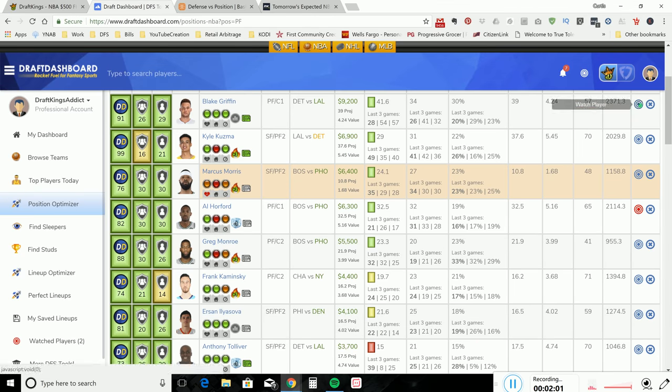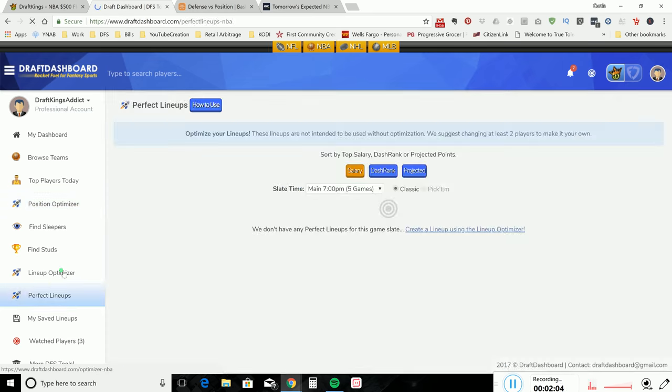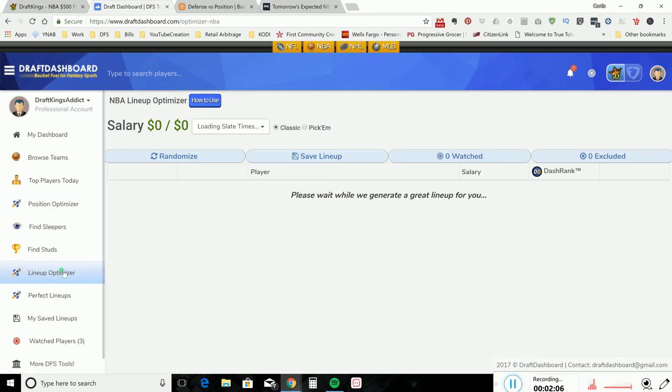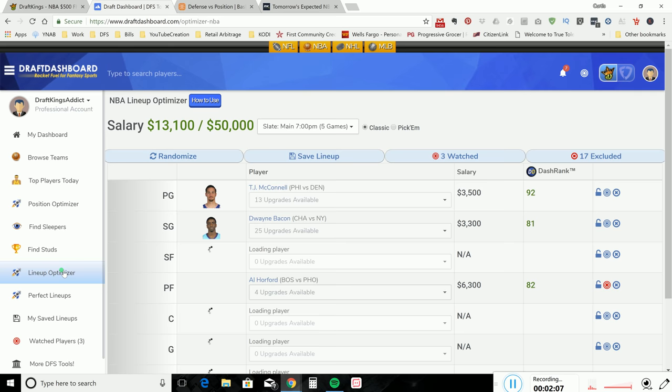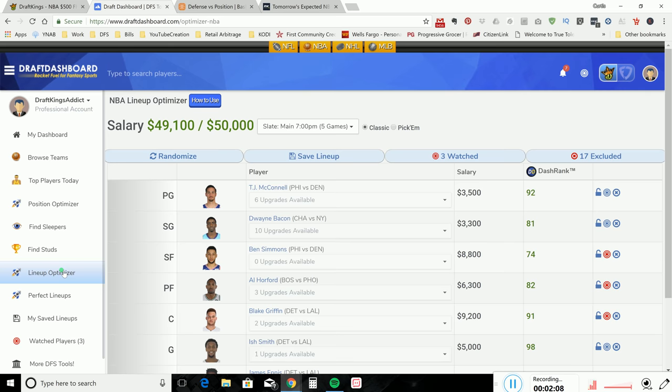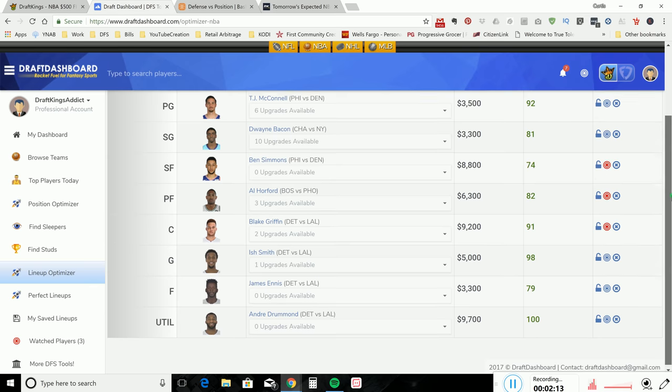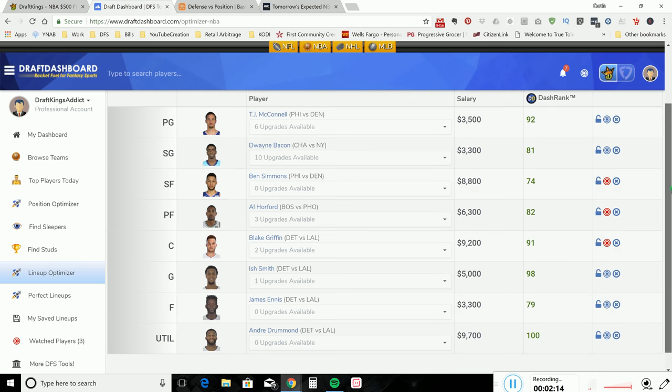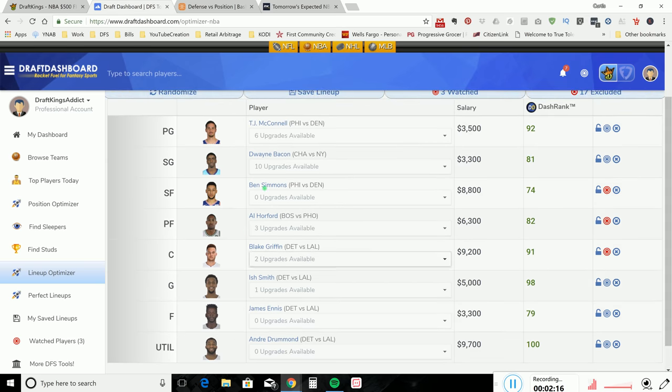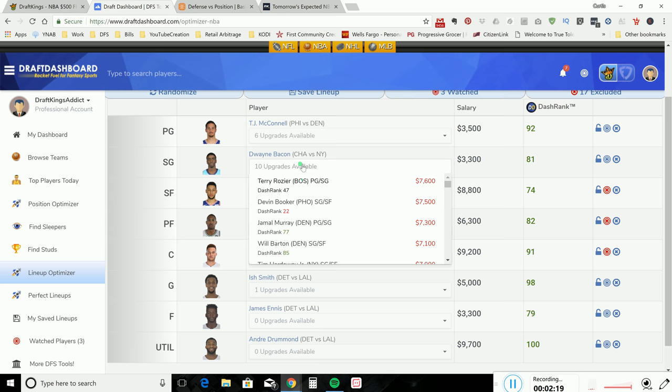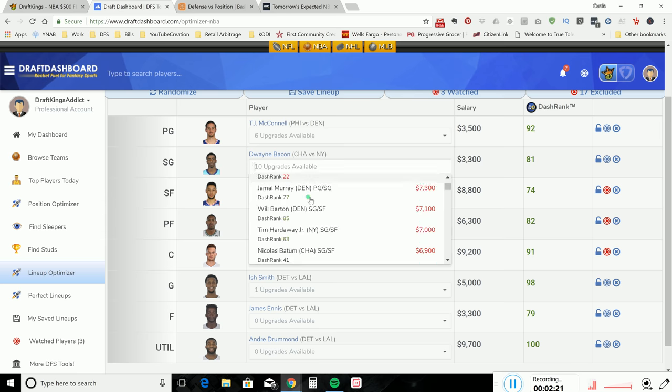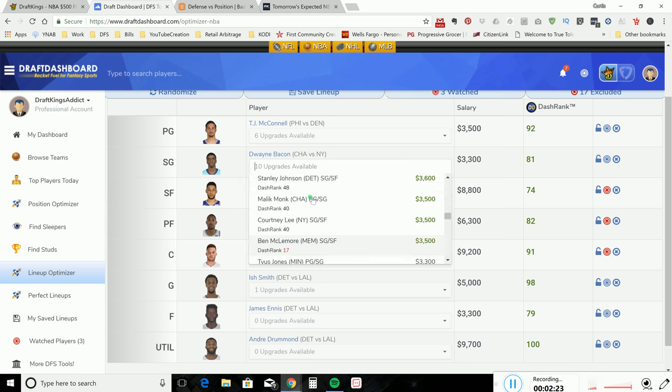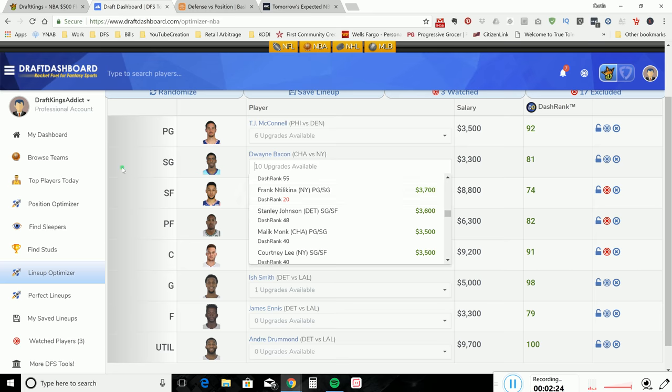Let's go to small forward, say we like power forward Al Horford, lock him in. Say we like Blake Griffin, we lock him in. Once we get done, we go to lineup optimizer, click on that and let it optimize your lineup. As you guys can see, you spend $49,900 and this is the lineup that is spit out. If you like this lineup we lock it in and keep it. If we don't, we can upgrade.